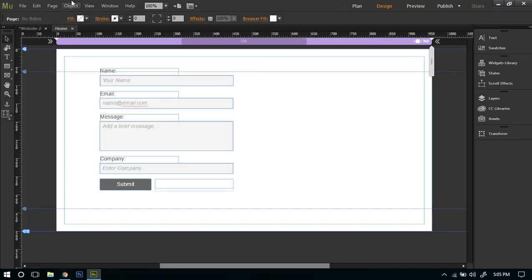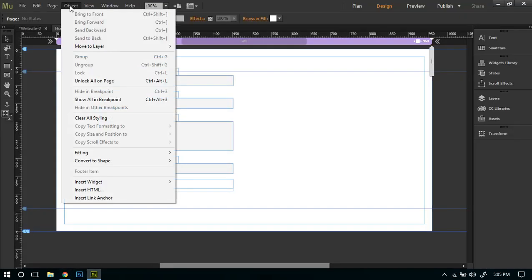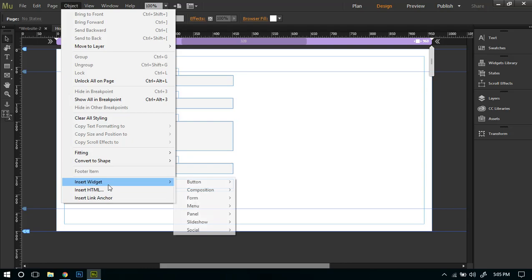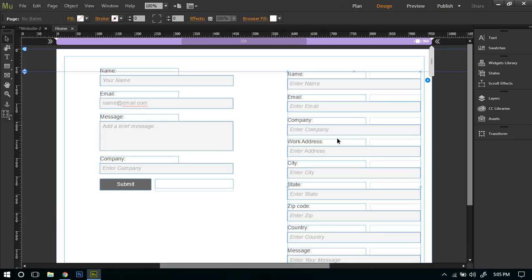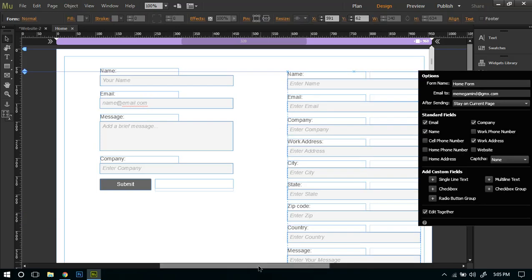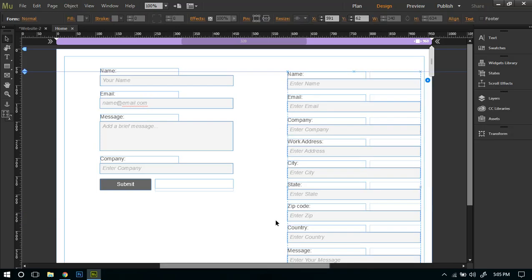For adding the detail form we'll just go again to Object, Insert Widget, and then to Form. From here we can select Detail Contact. We will edit here.